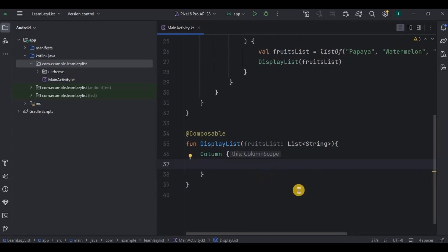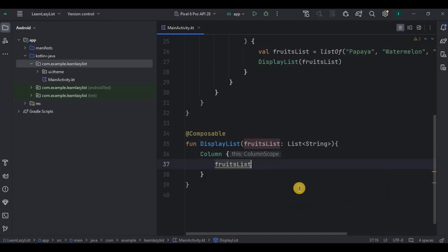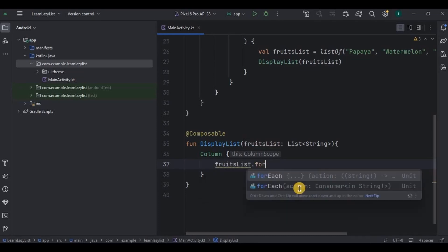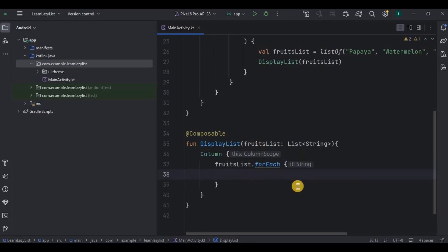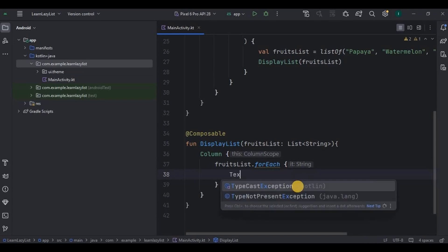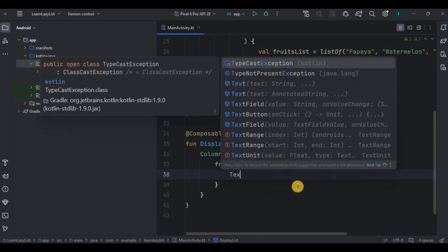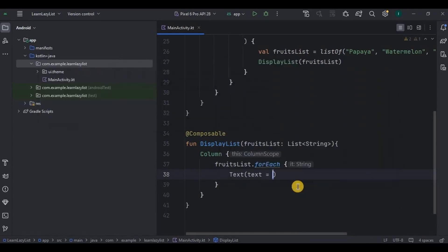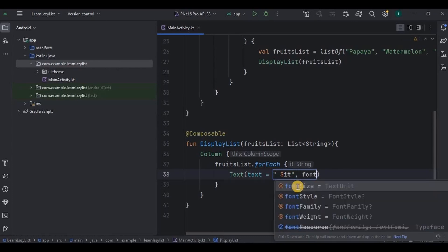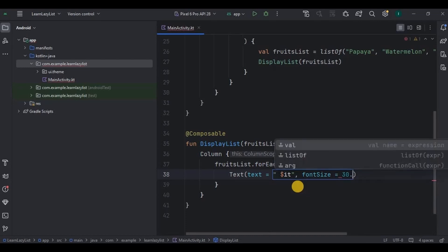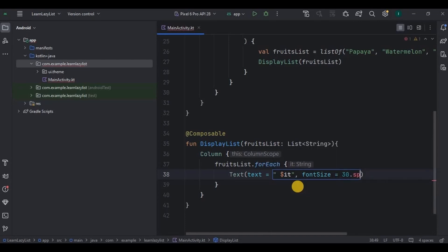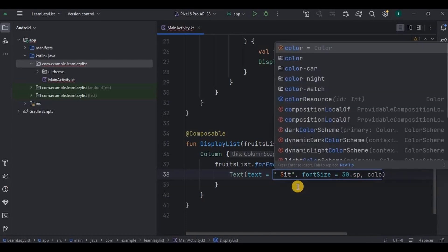Inside the column layout we have to iterate through each item in the list, so to do that write fruits list dot forEach. forEach is used for iteration purpose. Then inside forEach I'll customize the item. Text is it, means the item that is present in the list, with a font size of 30 sp and a color of red.